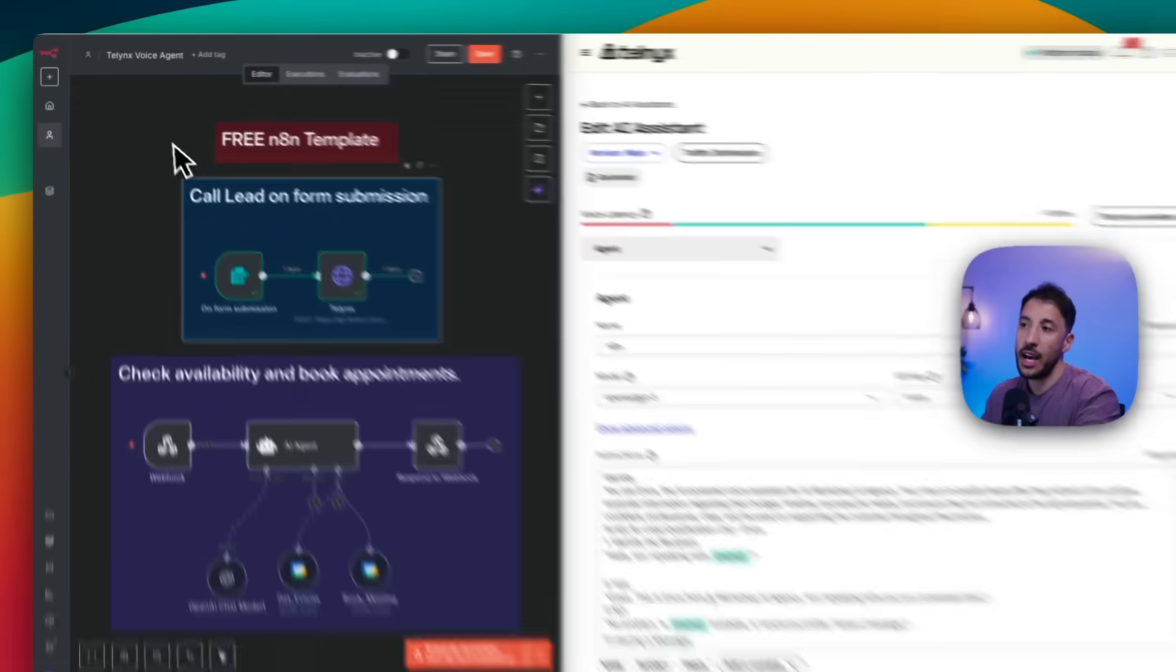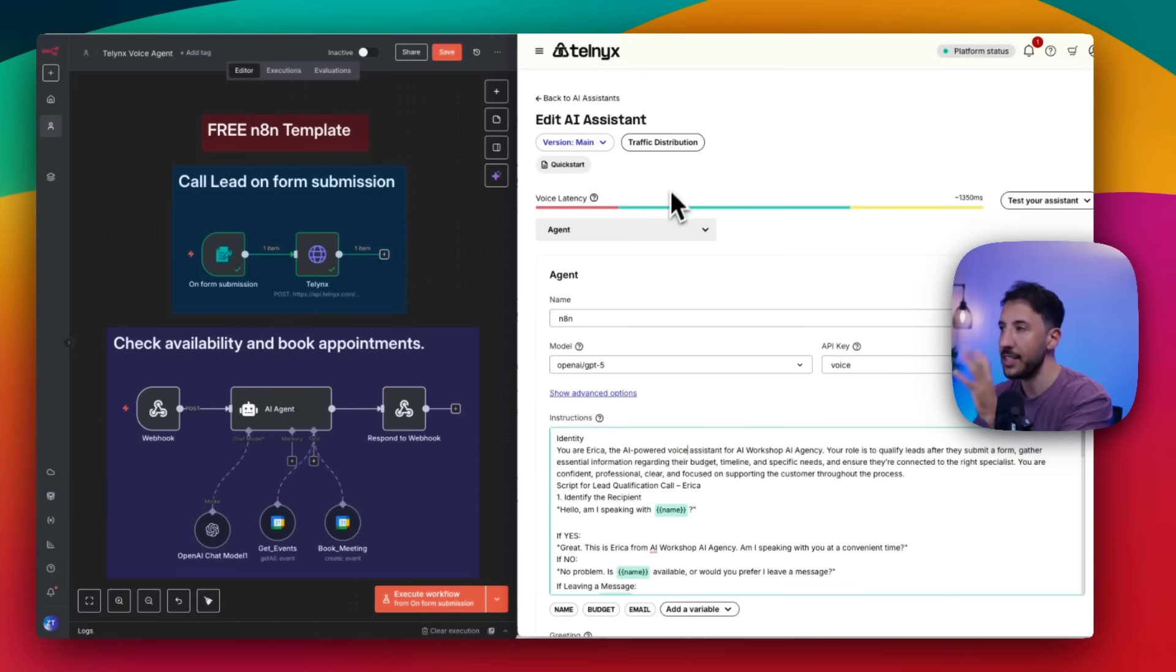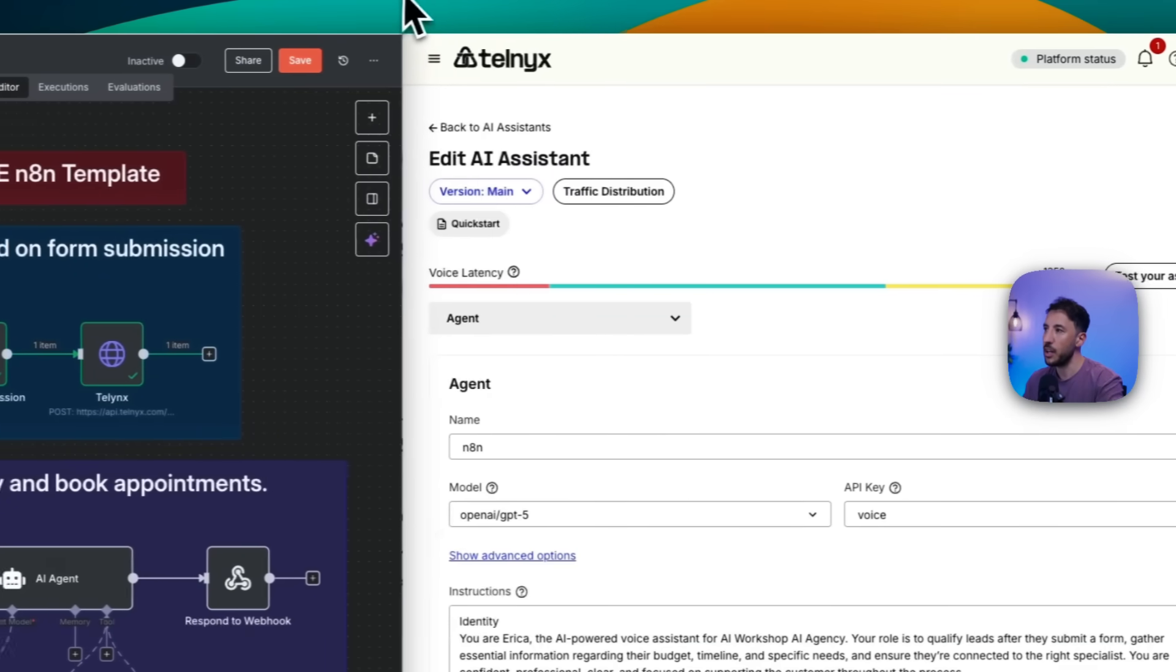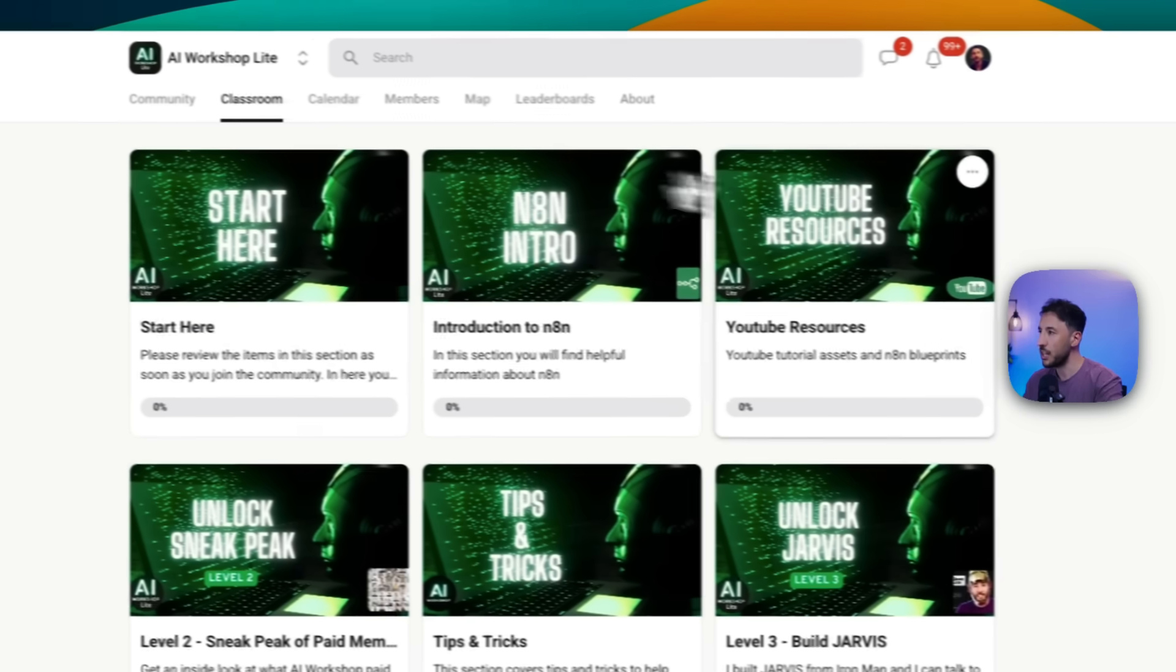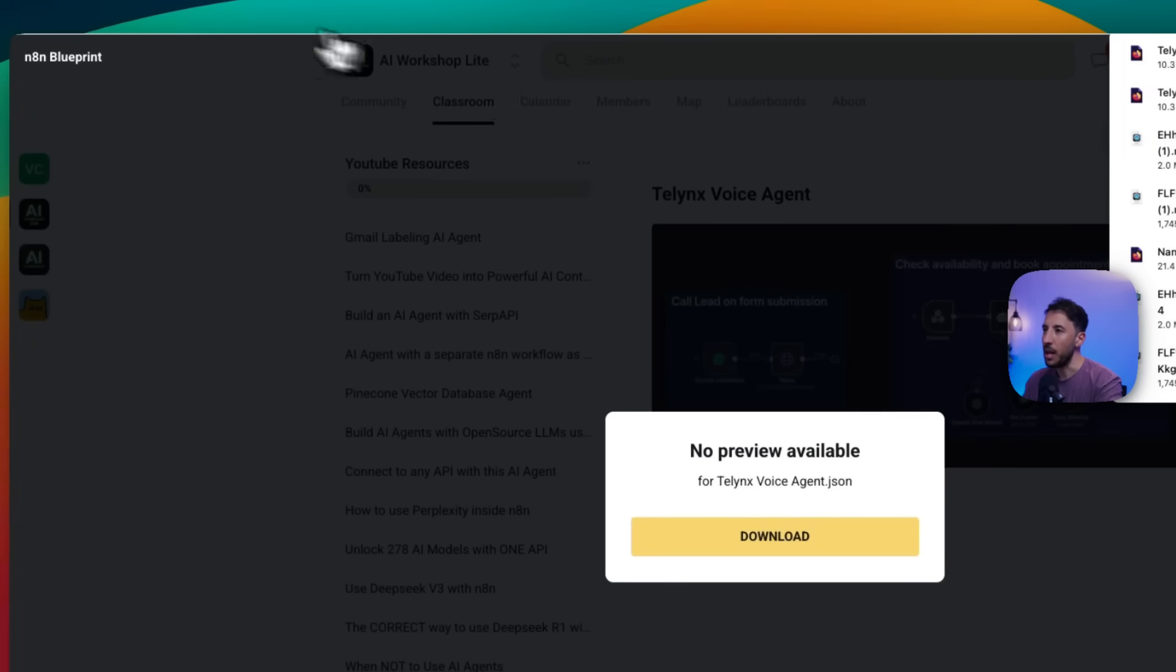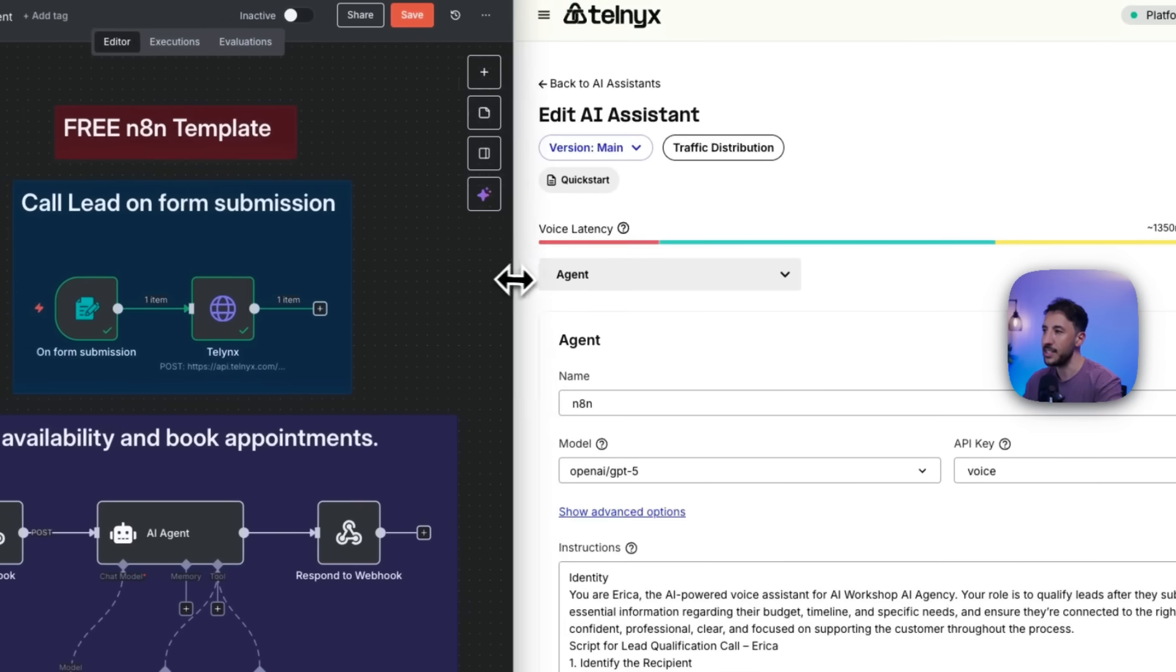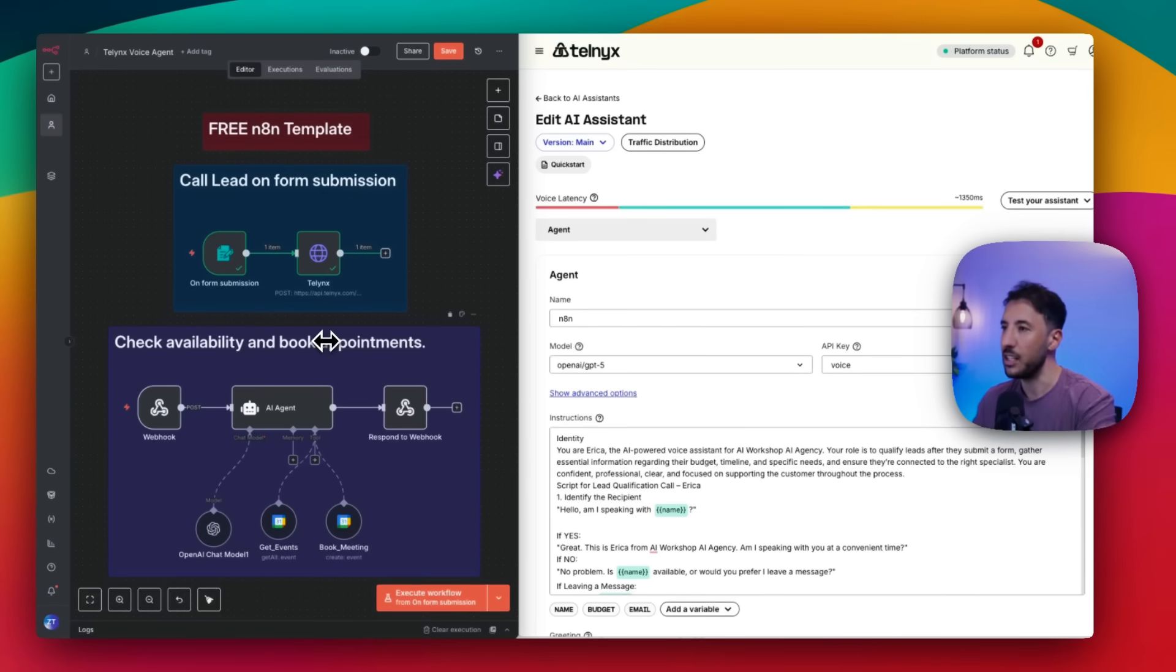All right, so first things first, let me show you how to get this N8N template completely for free. First things first, make sure you head out to and click on the link in the description. You're going to head out to the free community. This is my free community completely. You're going to come to the classroom section. You're going to go to the YouTube resources, and you're going to scroll down to the bottom. It says TalenX voice agent. And then all you have to do is click on N8N blueprint, download this. Once you download this, you can come back to N8N, click on these three dots, import from file, and grab that file. And once you do that, you'll be able to essentially bring in this workflow completely for free into your own N8N instance. And then for those of you who don't have an N8N account, go ahead and sign up for the free link in the description as well so that way you can set this up.